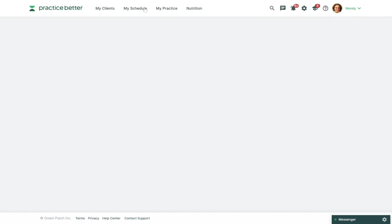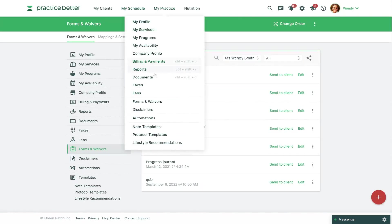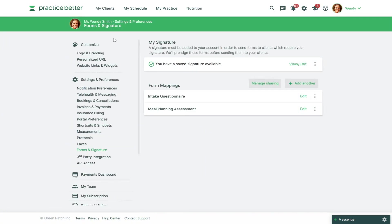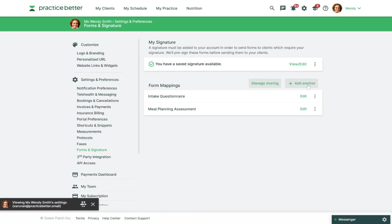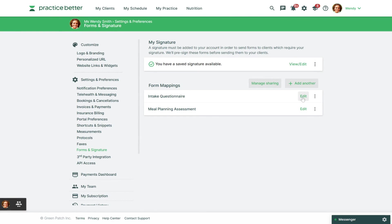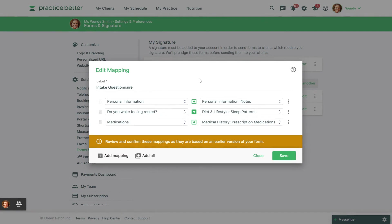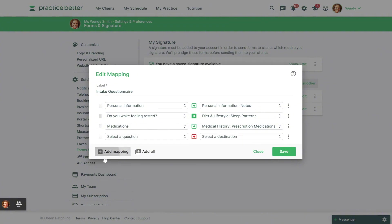You can go to My Practice and then Forms and Waivers. Underneath Mappings and Settings you'll see the option to add another if you added these new form elements to a brand new form, or if you added these to an existing form you can click Edit next to the mapping you've set up for that existing form. If you click Edit you'll see a list of previous questions you have mapped and you can click Add Mapping to add these new questions. When you choose the medication history and supplement history questions you'll see that the only destination is that specific section within the client's record.